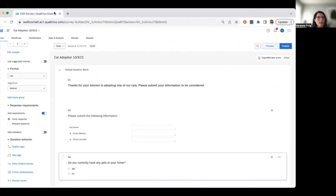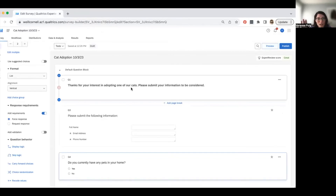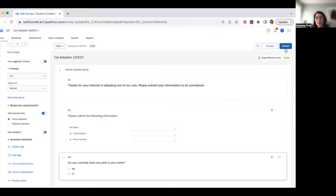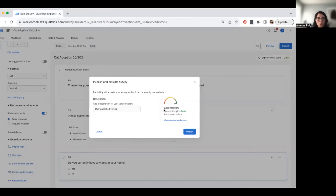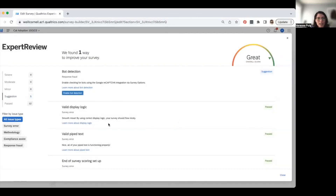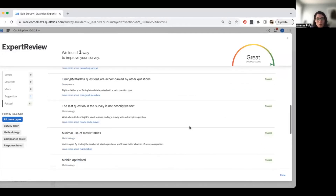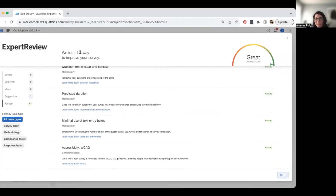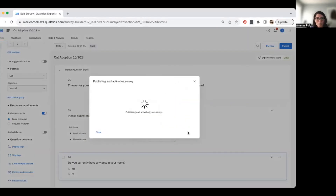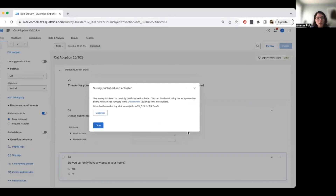Once a colleague has tested it and it's working, hit the 'Publish' button in the top right. Qualtrics will do a quick review of your survey and offer recommendations — like enabling bot protection — which you don't have to follow but are good to review. After publishing, Qualtrics gives you the survey link you can send out via email, post on a website, or use however you need.